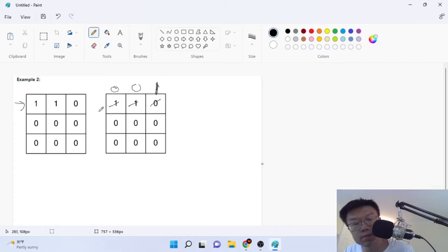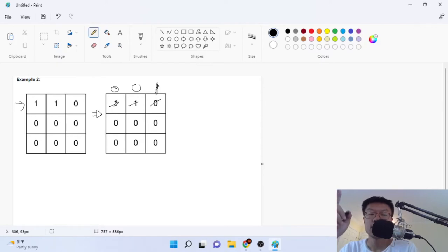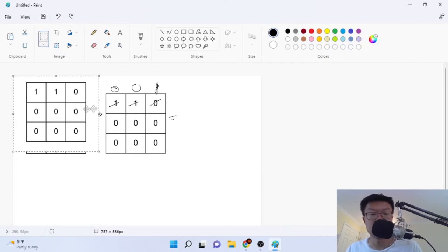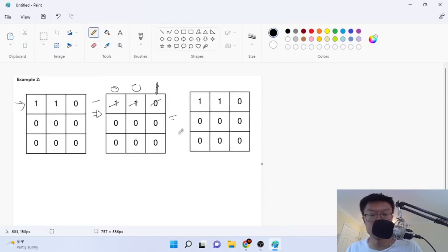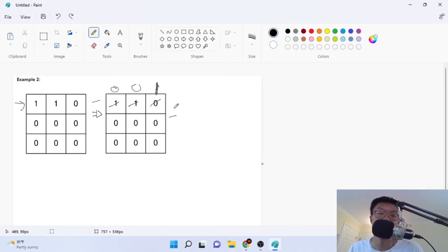Once you flip the first row and they all become zeros, it doesn't really make sense to flip that same row again, because if you flip it again it'll just go back to its original form. If I flip the first row and flip it again, it'll go back to being one, one, zero — the zero, zero, one would just become one, one, zero again. So it makes no sense to flip the same row twice.